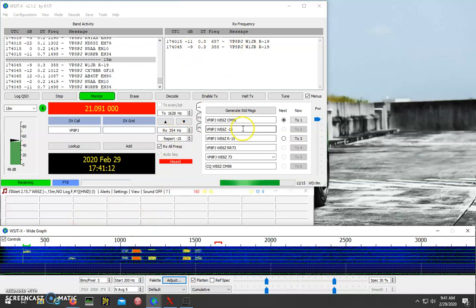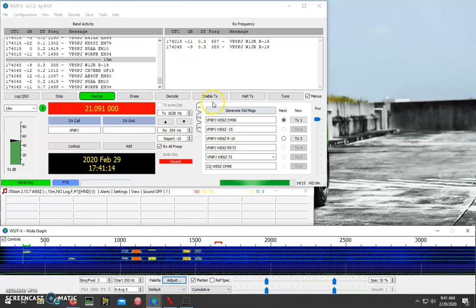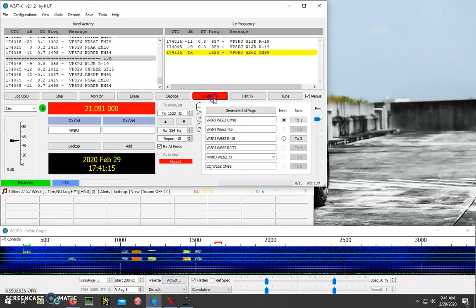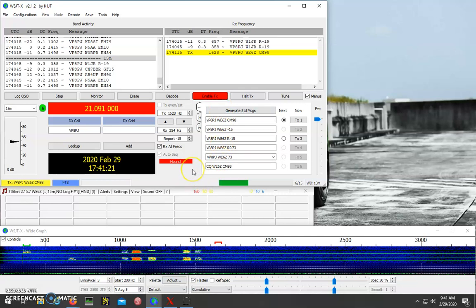And then after that, you'll want to hit the Enable TX button. And on the next round, it will start transmitting, and it'll send his call sign, your call sign, and signal report.